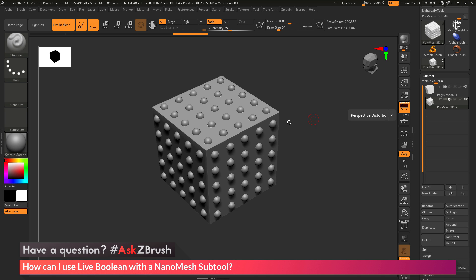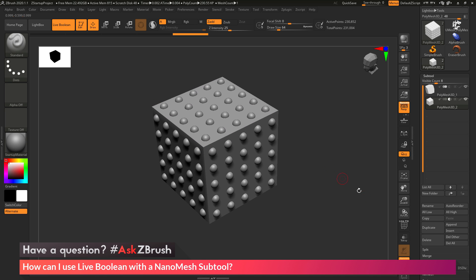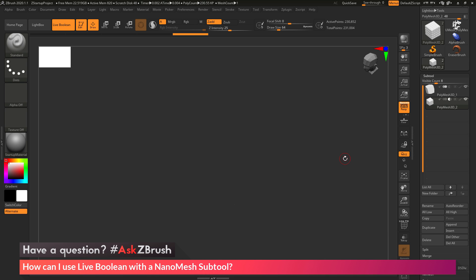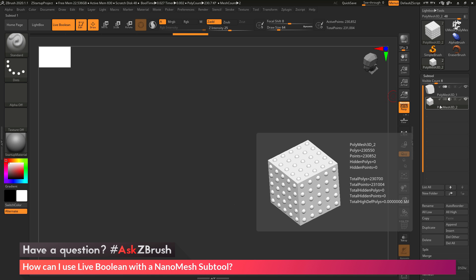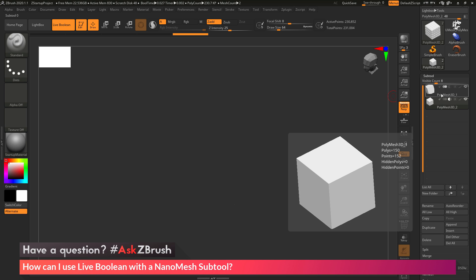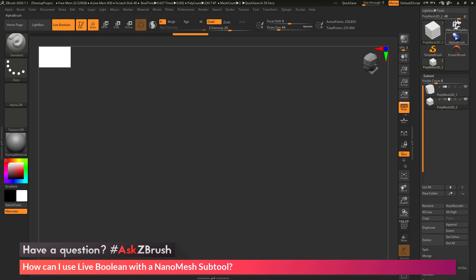Now you'll see my subtool contains the box — which was originally used to place the nanomeshes — and all those sphere elements. If I get out of Solo, the live Boolean preview is giving me nothing, because those cubes are in the same space in the world and crossing each other. This is also why we were getting an issue when we generated that live Boolean result.